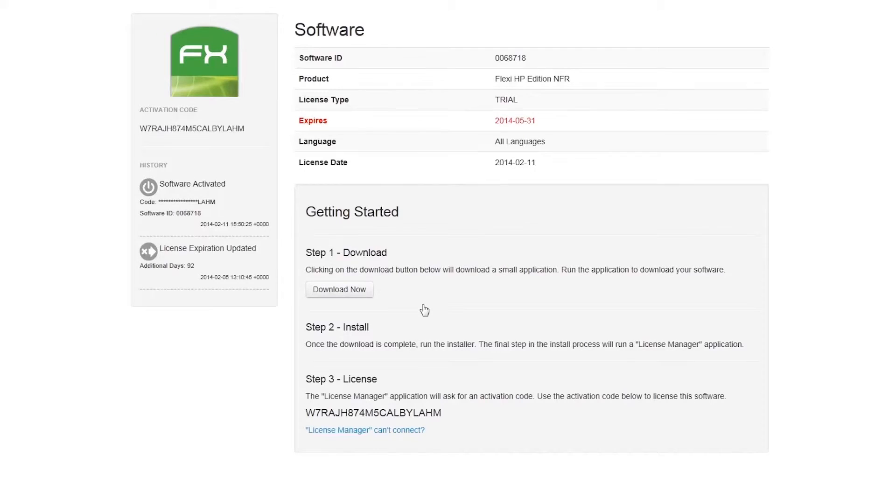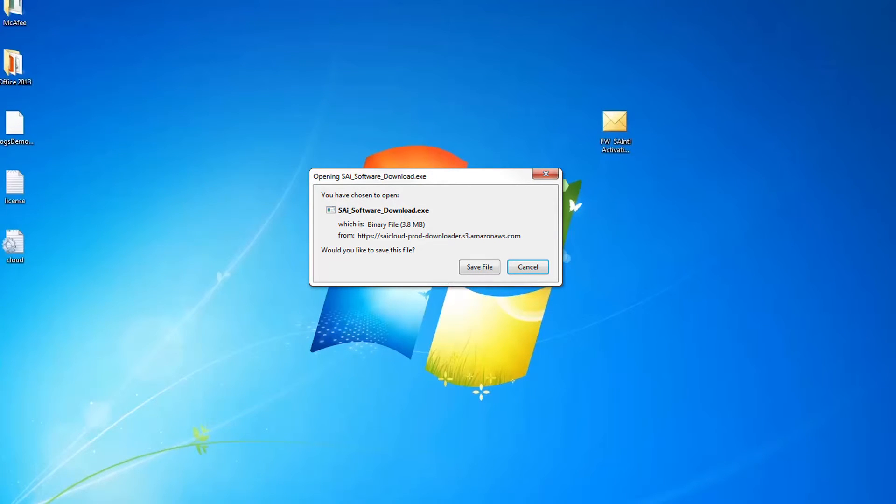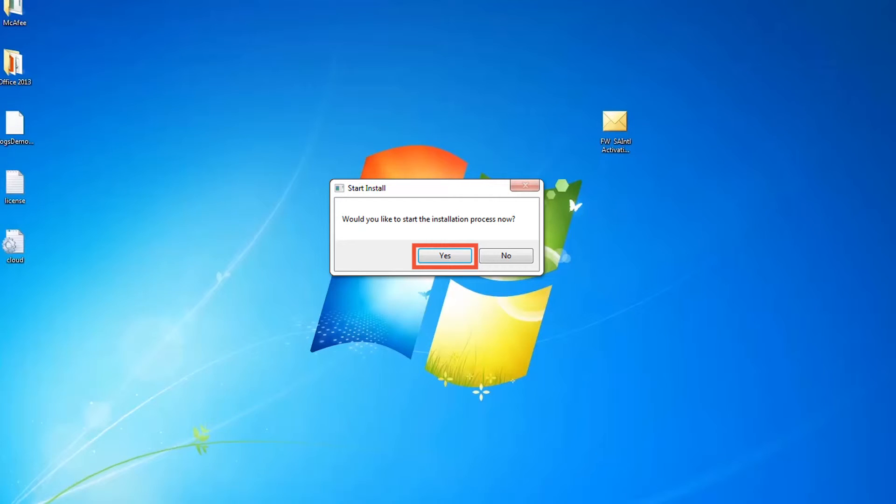On the software page under step 1, click the download now button. Download and save the SAi Software downloader program. Next, locate where you downloaded the program file and open it, which will start the full product download process. When the download is complete, click yes to start the program installation.